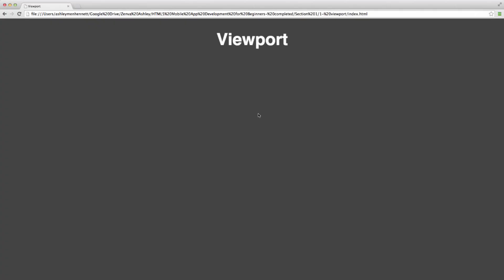Hi, in this video we're going to learn a little bit about the viewport. Now the viewport is a fundamental understanding and concept to mobile app development and design.